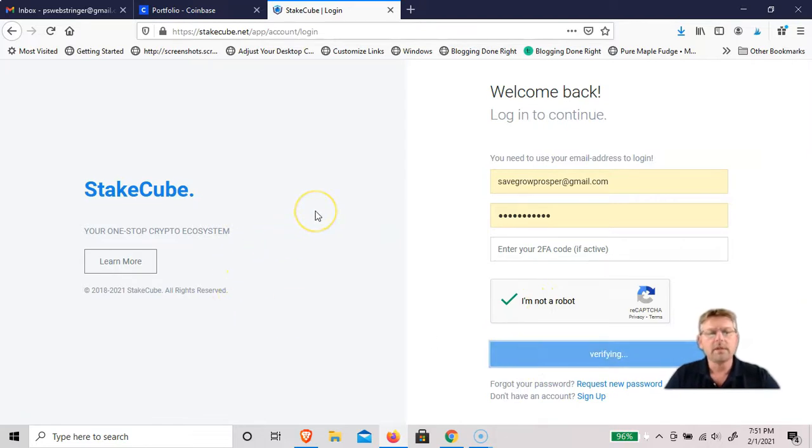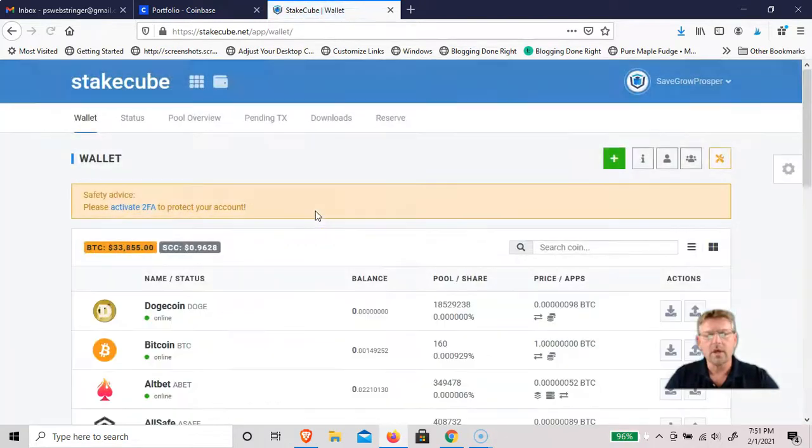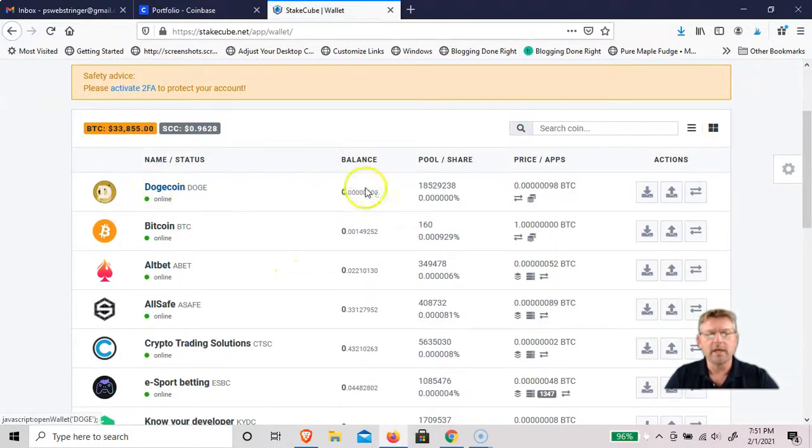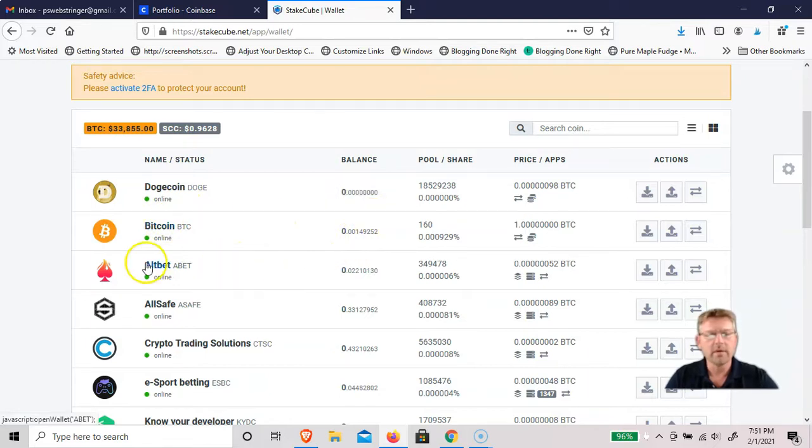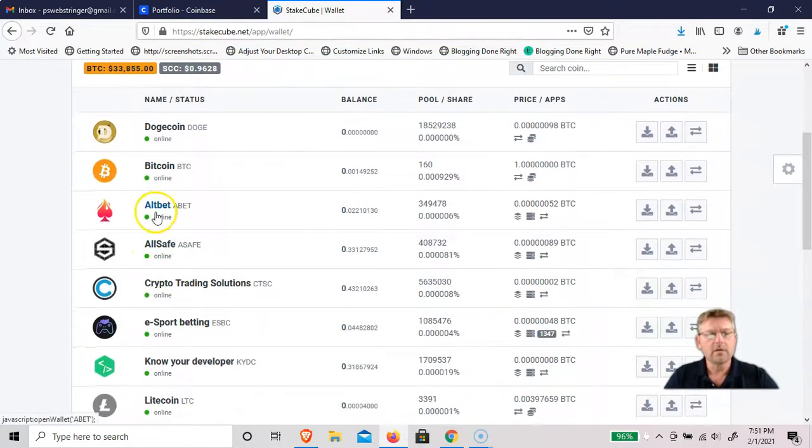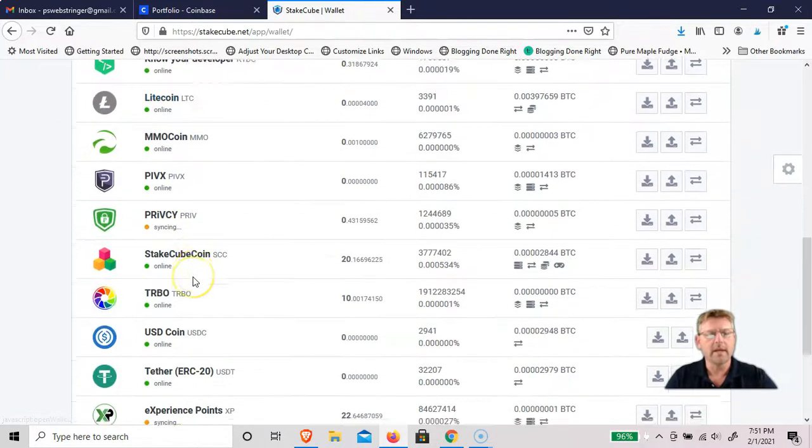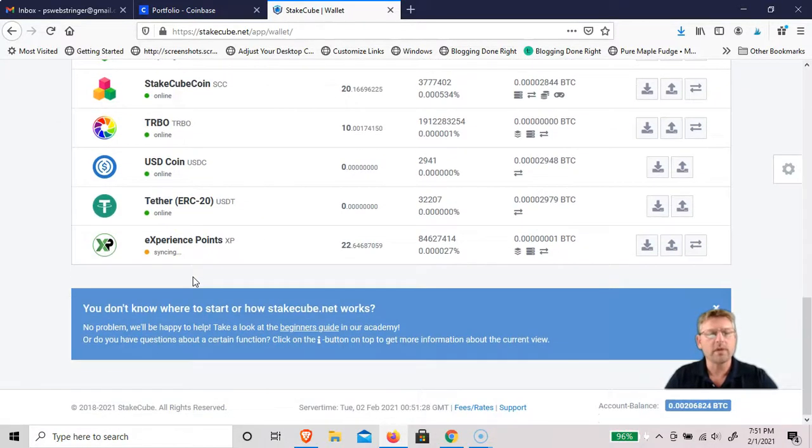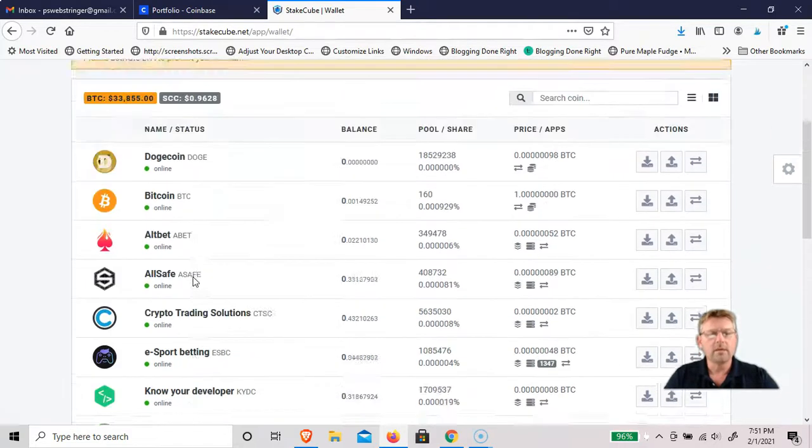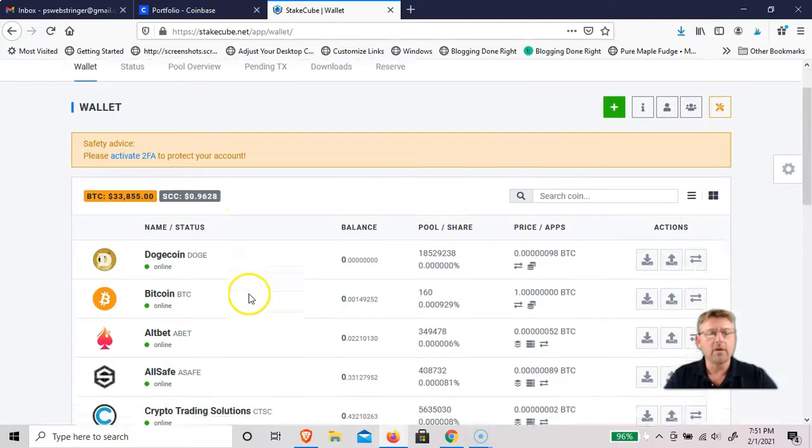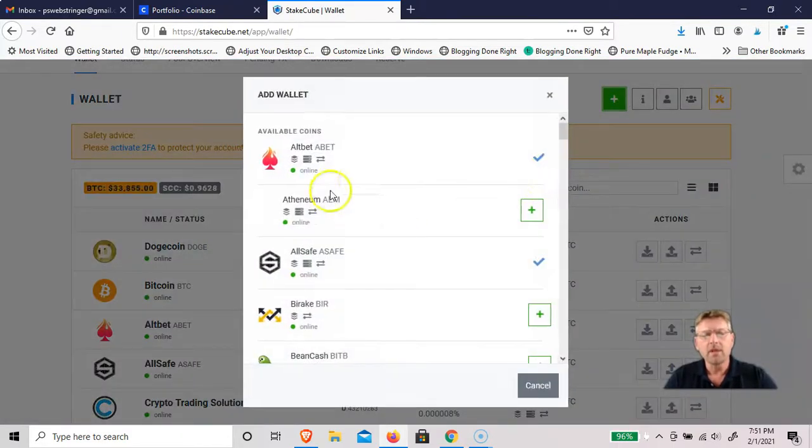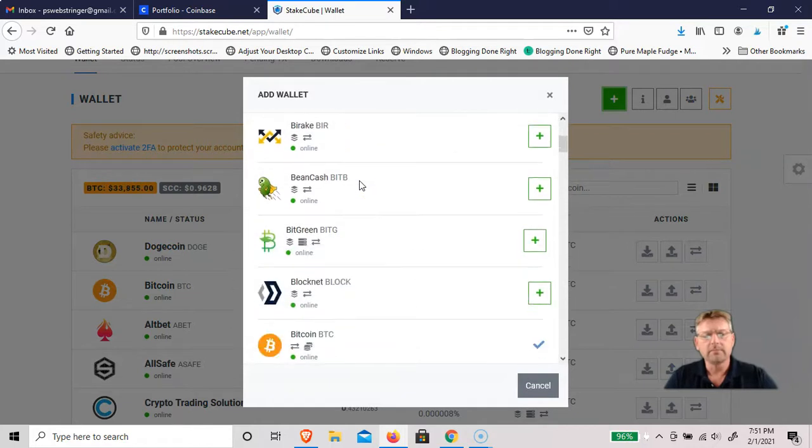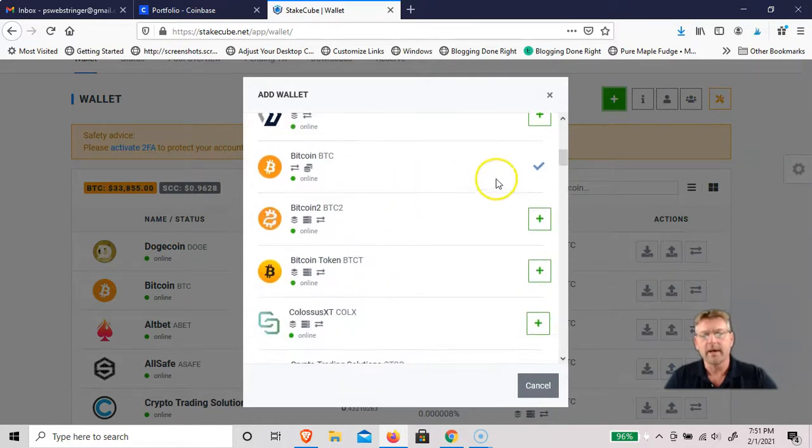When you first log in, it'll open up a wallet. You can see I have Dogecoin here. I have a little bit of Bitcoin in there, fifty dollars worth, and all these other cryptos that I have in here. If you want to add another coin to the wallet, you can click on this plus and you can see the different coins that are in here.